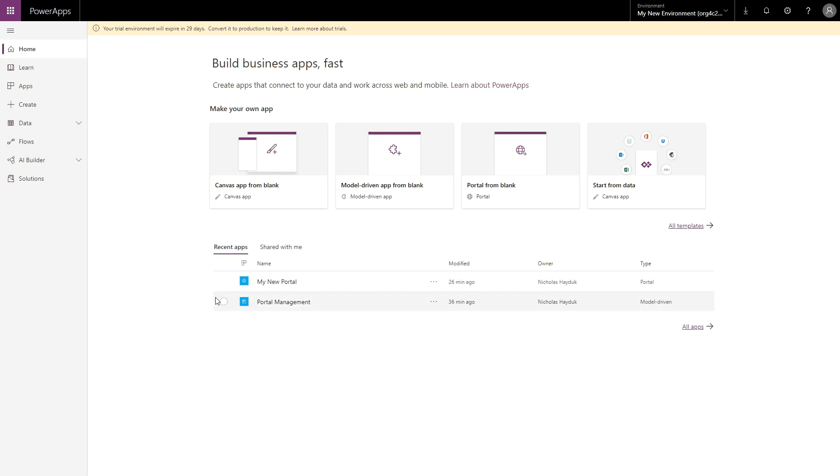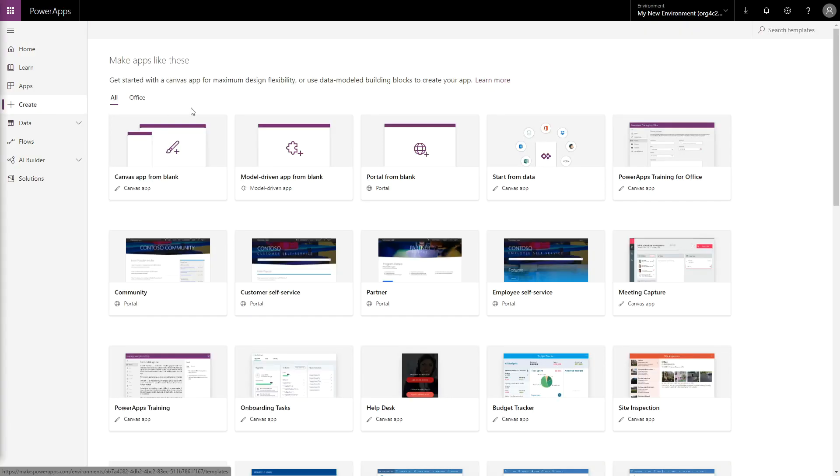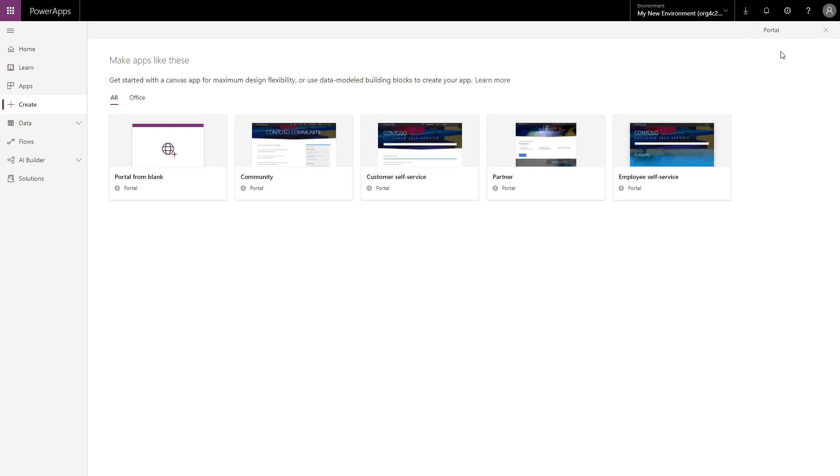If your environment contains Dynamics 365 apps, like Sales or Customer Service, you can choose from additional templates. Instead of selecting Portal from Blank, click All Templates, or the Create button in the left-hand navigation. You'll be taken to a screen that displays additional templates to choose from.